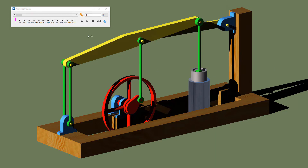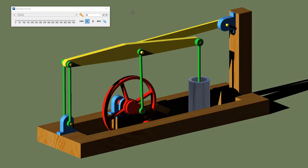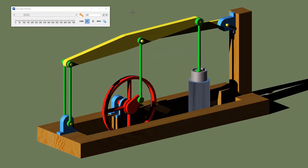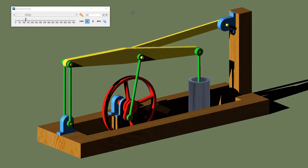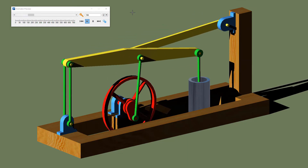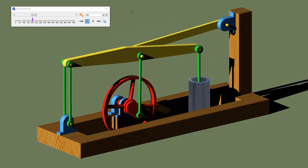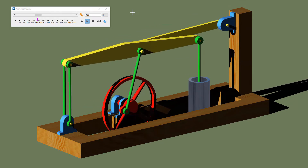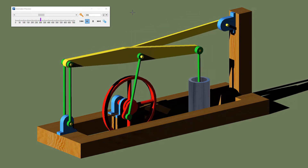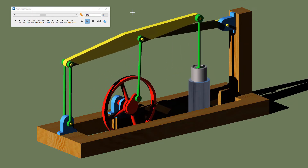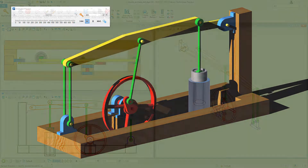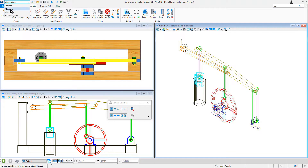I'll go ahead and play the animation so you can see the motion. If you were to try to do this with keyframes and get that piston to stay inside the cylinder at all times, it would be really difficult — it would take a lot of brute-force keyframing to get this to work. So I'm going to get started and show you how to set this up.